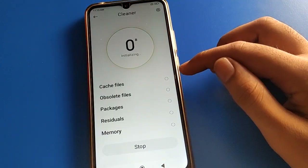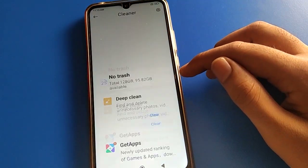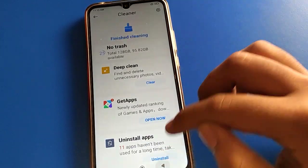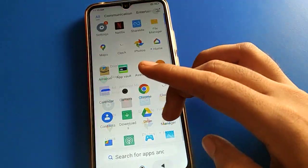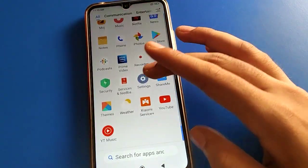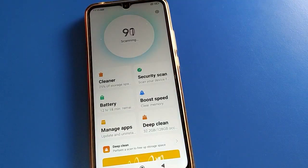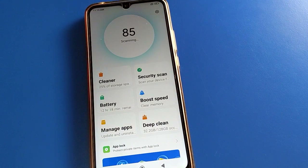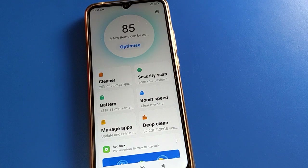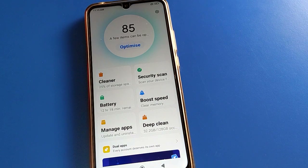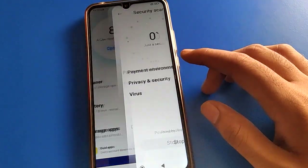Hello friends, welcome back to the channel. Today we are going to talk about Redmi mobile settings — specifically password security setting. Today's video title is how to set up face unlock in Redmi mobile. If you want to use face unlock setting in your Redmi mobile, we will go through it step by step.